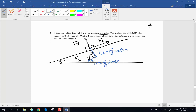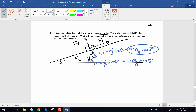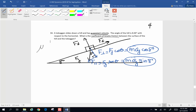We are told the toboggan slides down the hill at constant velocity. The problem gives no mass for the toboggan, so we carry m as a variable — it will most likely fall out of the equation. Force perpendicular is mass times g times cosine of 8 degrees, and force parallel is mass times g times sine of 8 degrees. Now we want to find the coefficient of kinetic friction, mu. We will sum forces parallel and perpendicular to the incline and ask whether each equals 0 or mA.